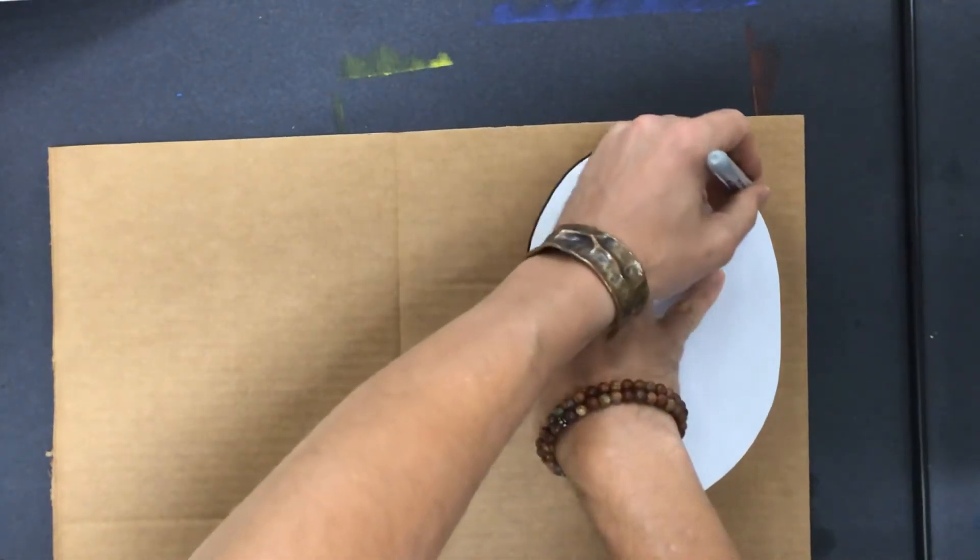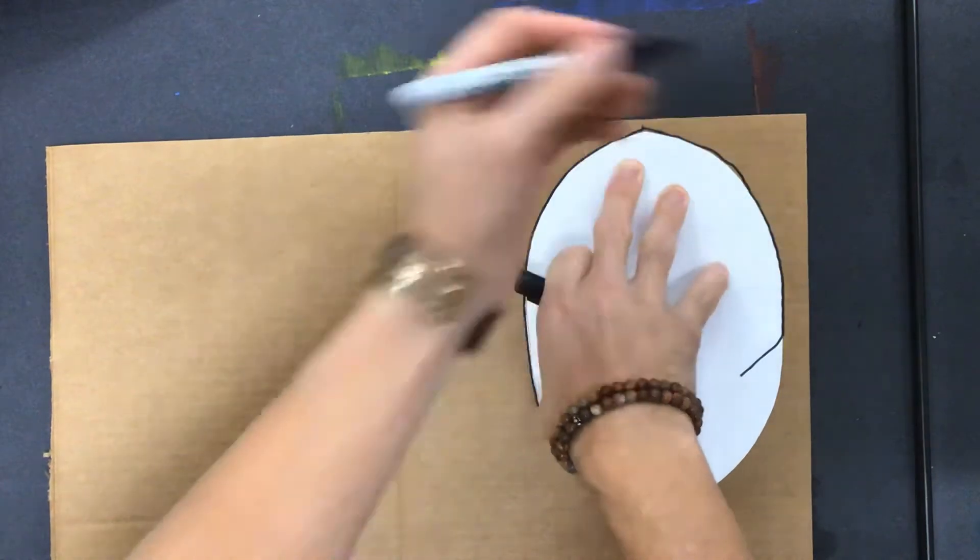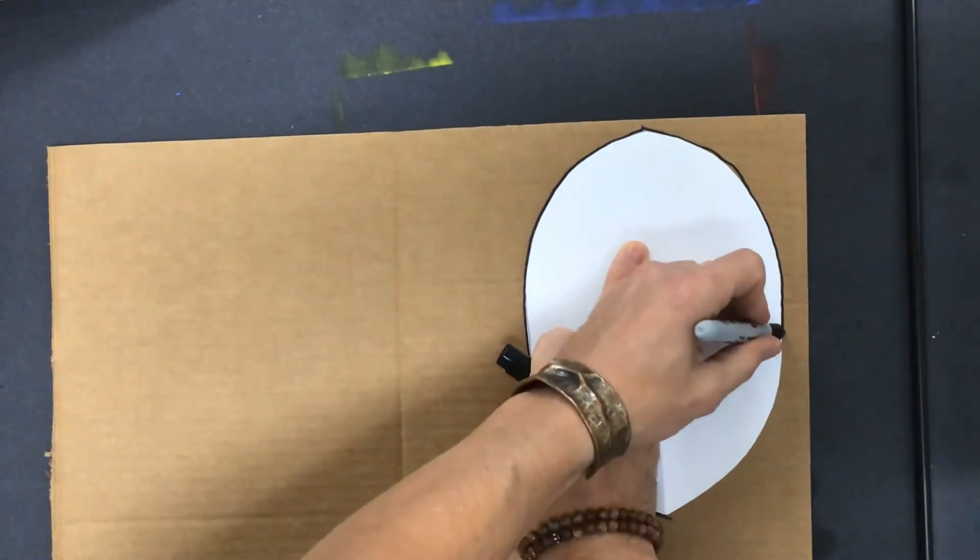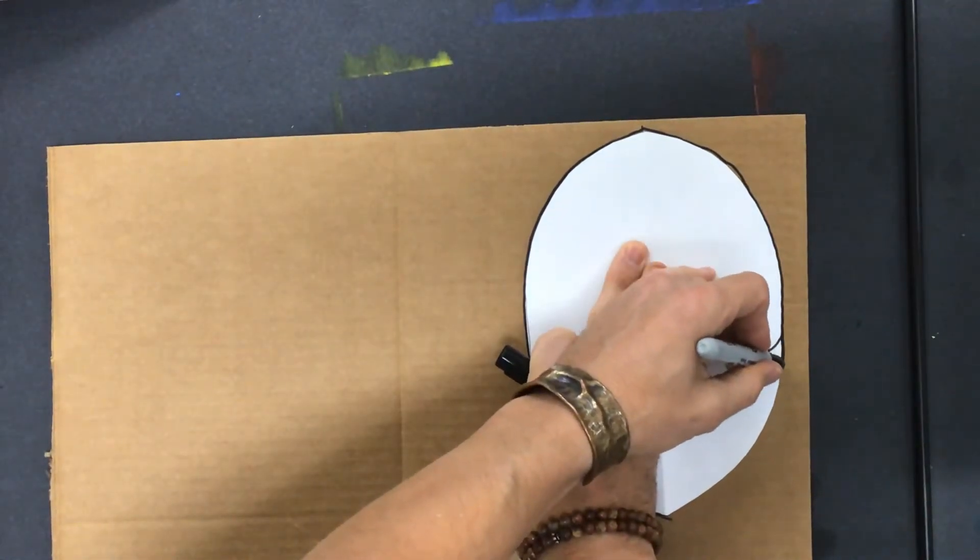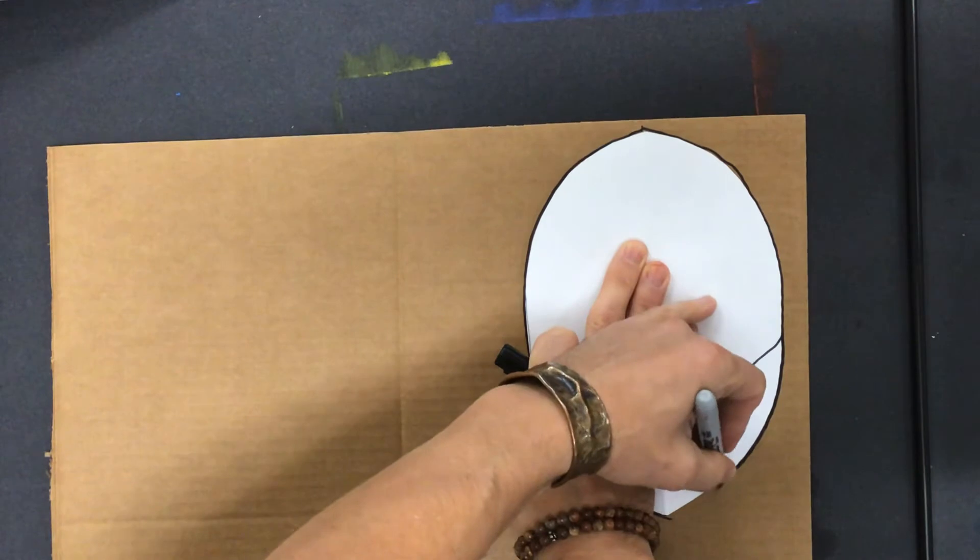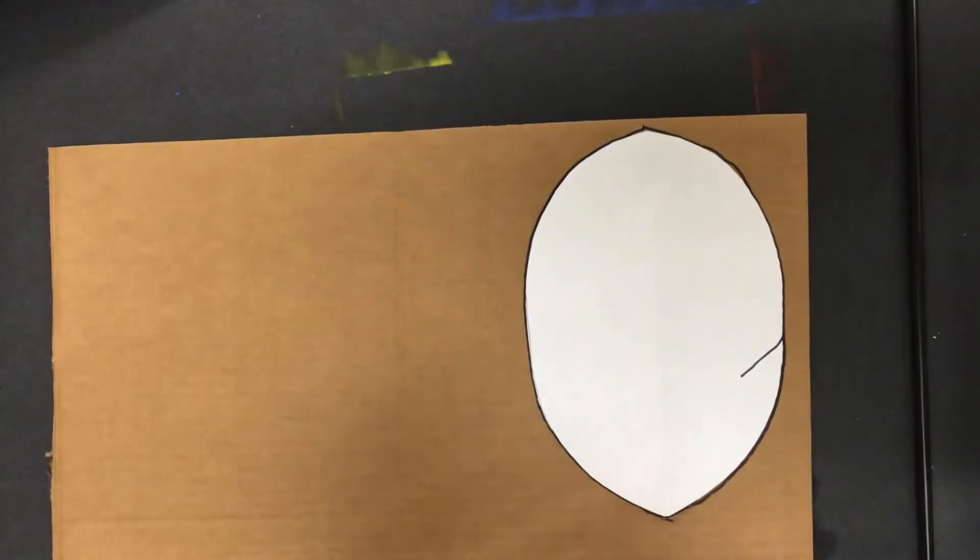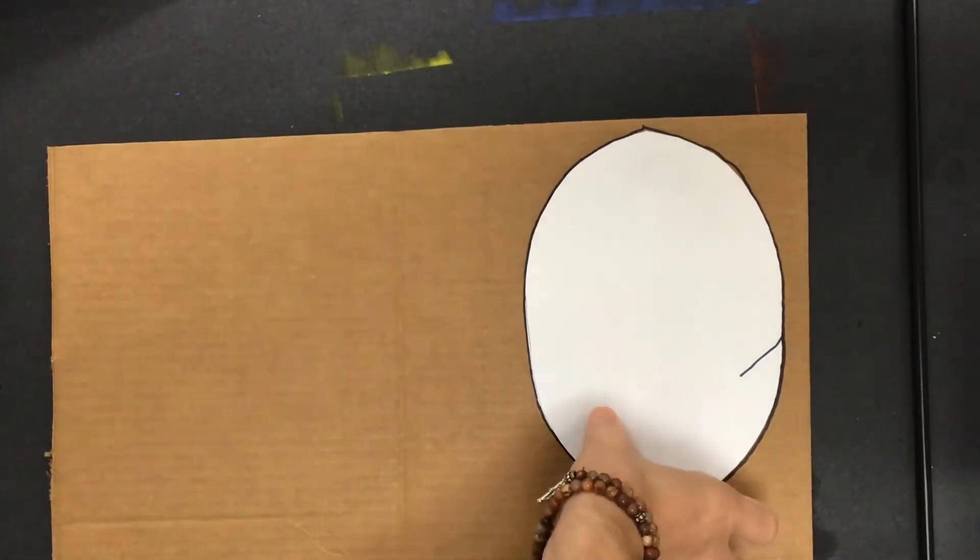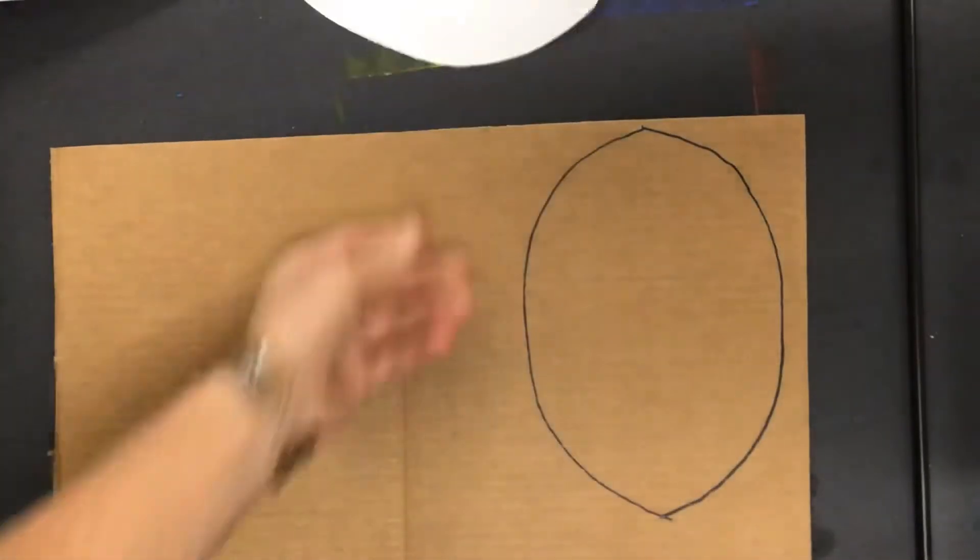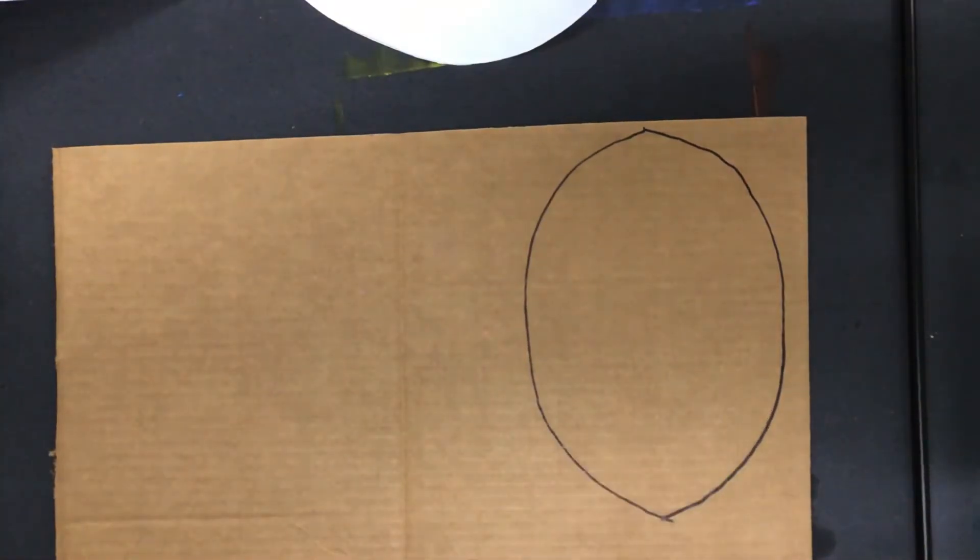Until I have the whole thing traced. Oops! That doesn't matter. All right. You're going to save your paper template because you're going to use this for planning again, but we're going to go ahead and cut this out.